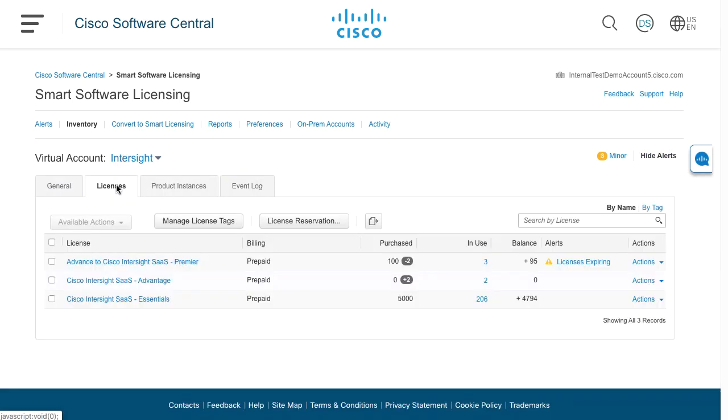So for my virtual account, Intersight here, I have licenses for Intersight Essentials, Advantage, and Premier.